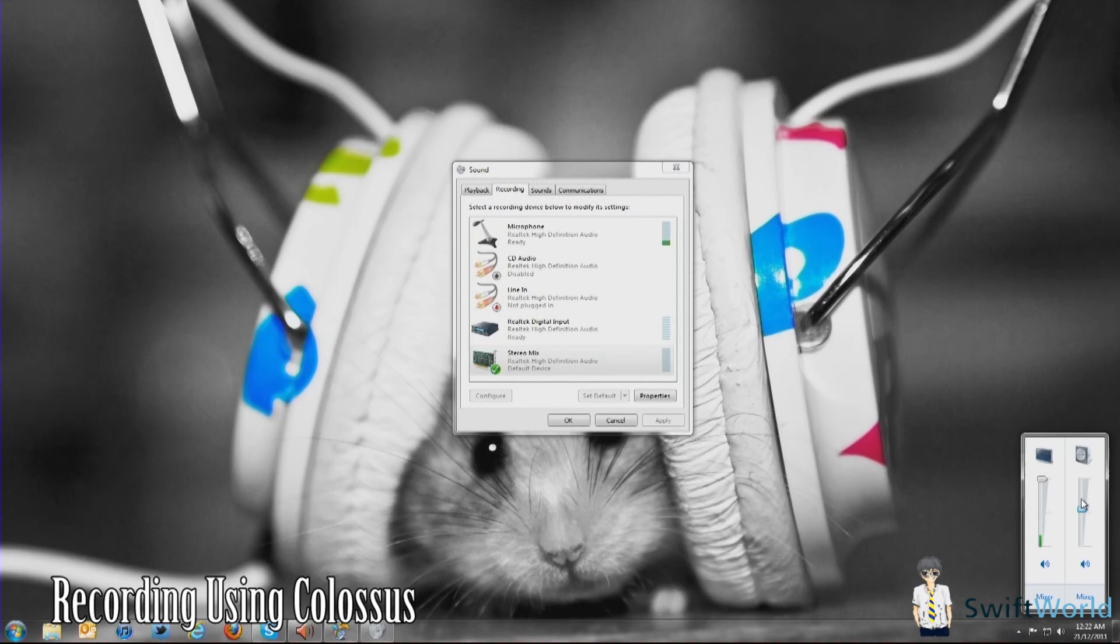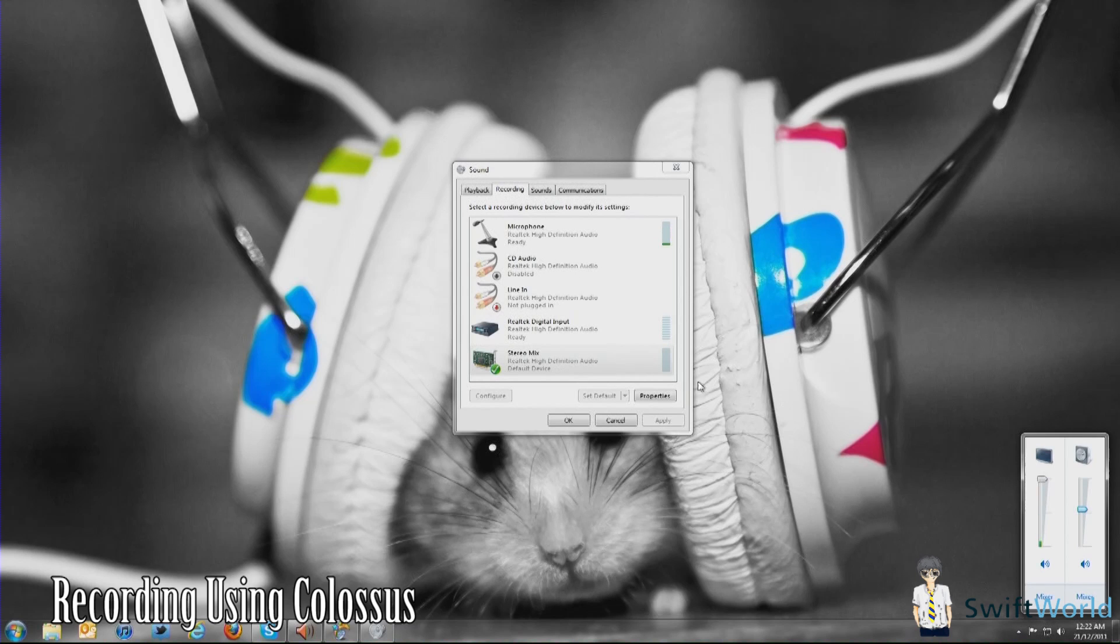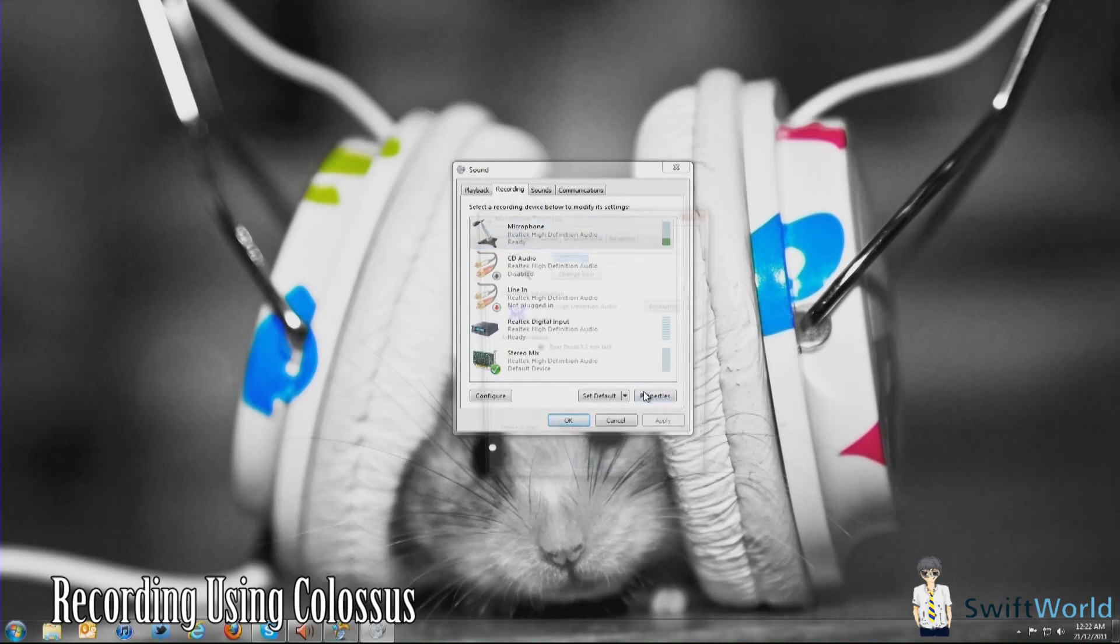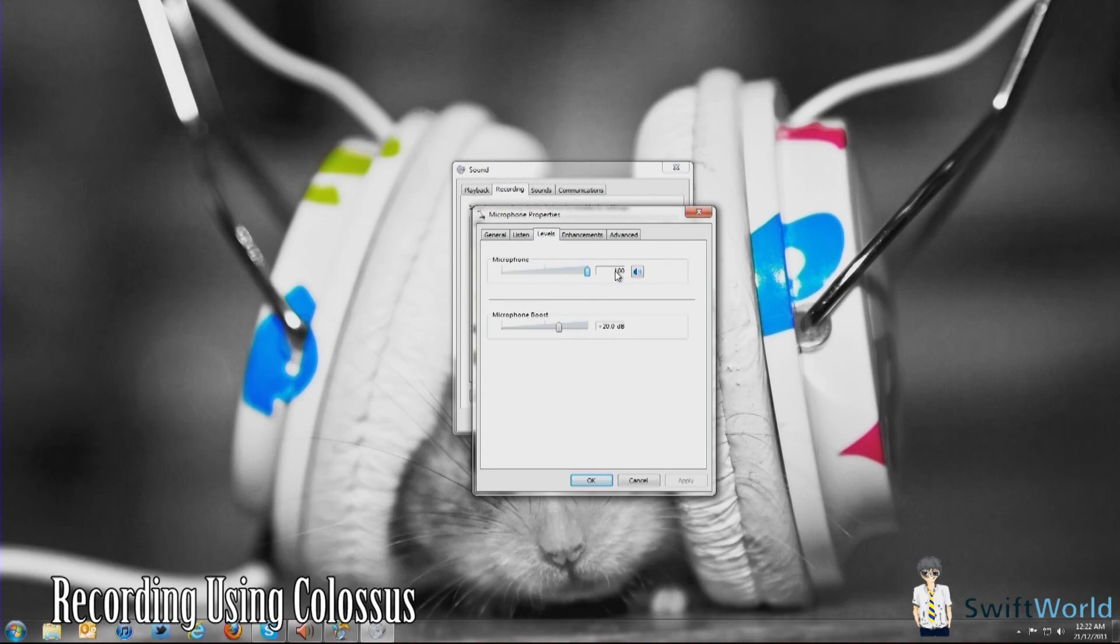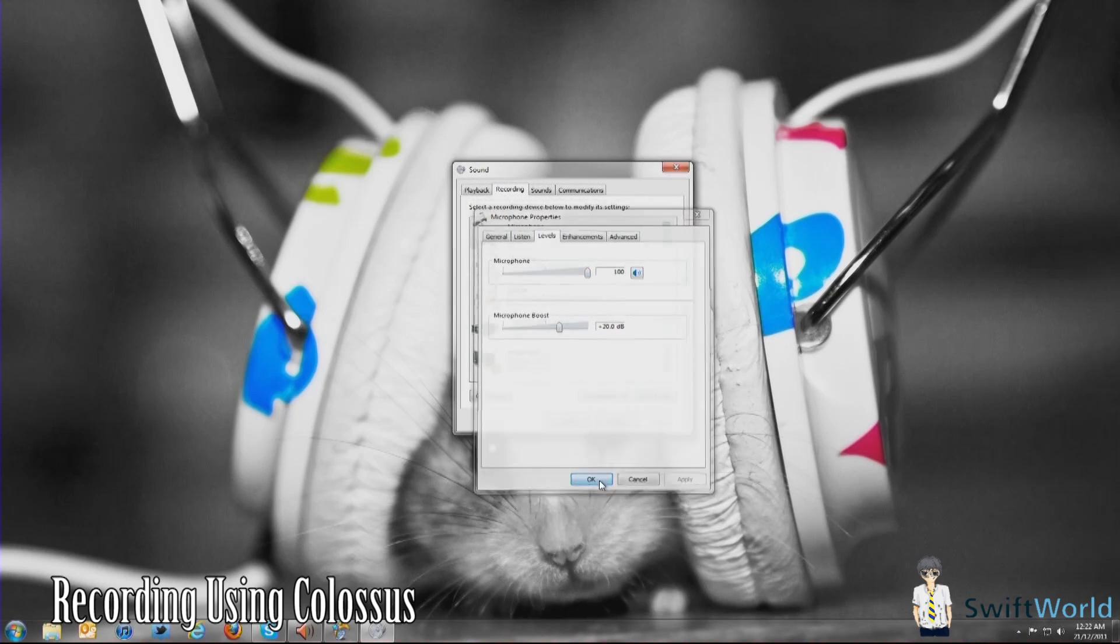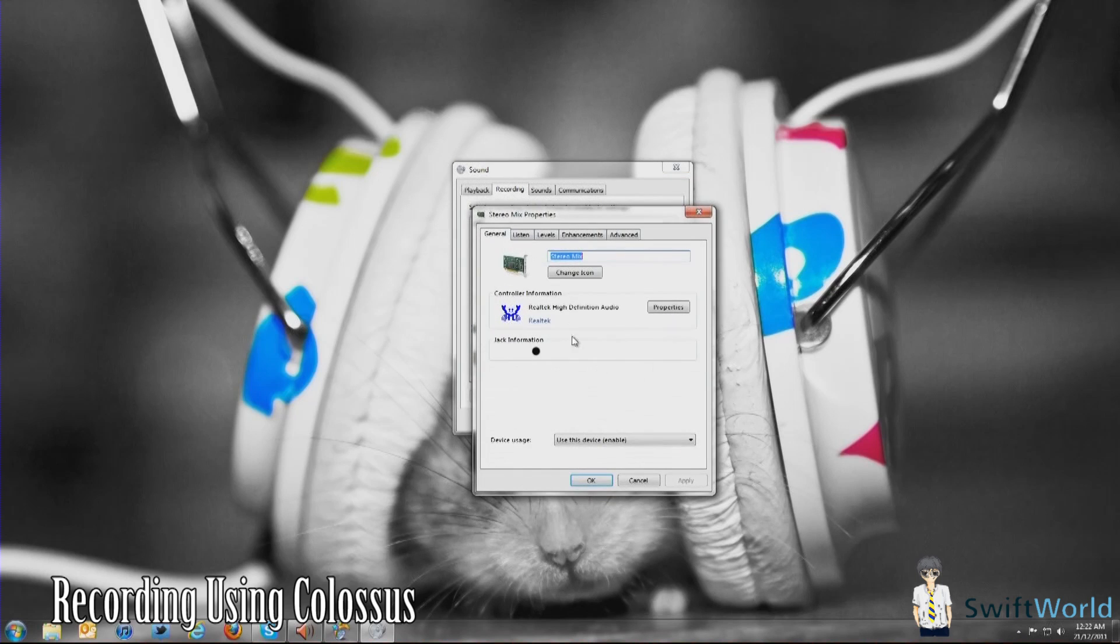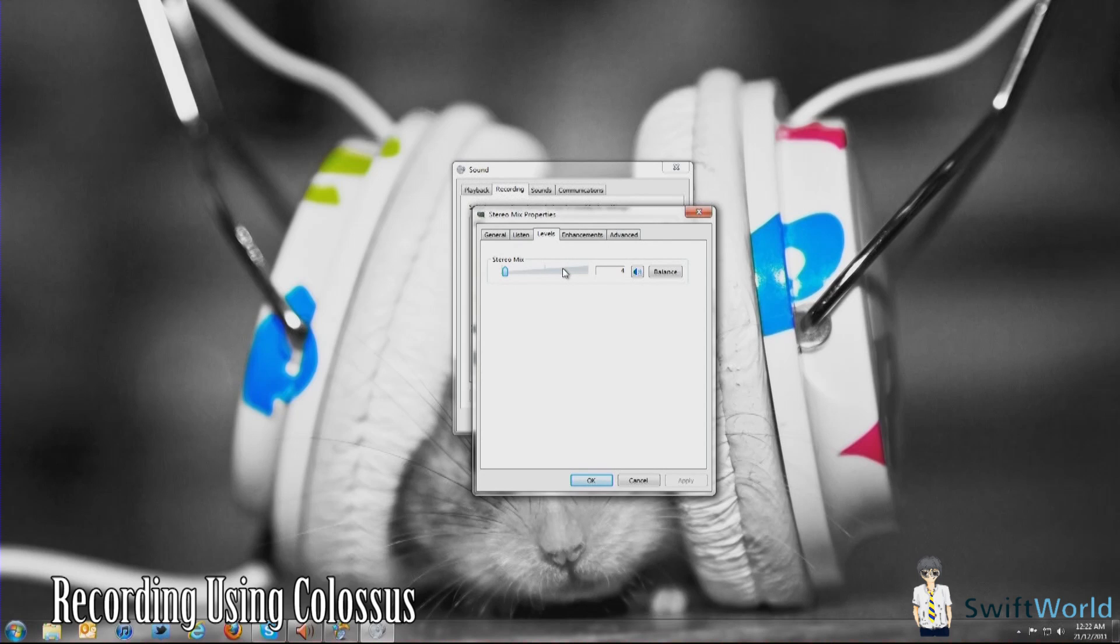Once you have it there, you're going to keep it at that volume. For example, mine is at 54. I'll keep it there. It sounds okay to me. Now what you want to do next is under Microphone, you can set it to max, and depending on what kind of microphone you have, you may want to boost it or not. Make sure that your voice is clear enough.